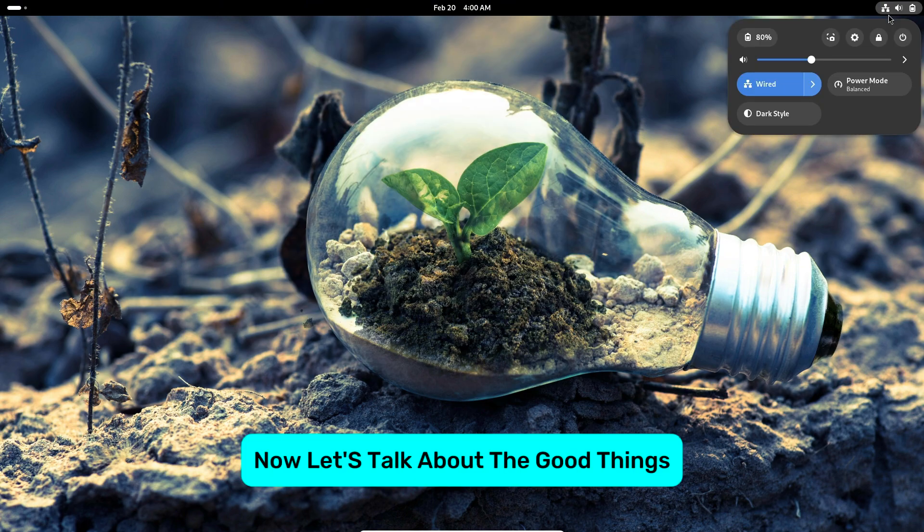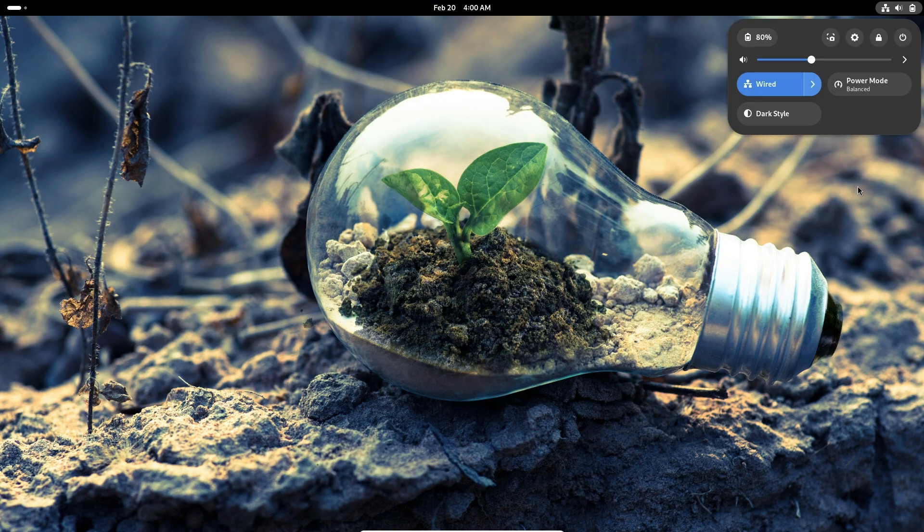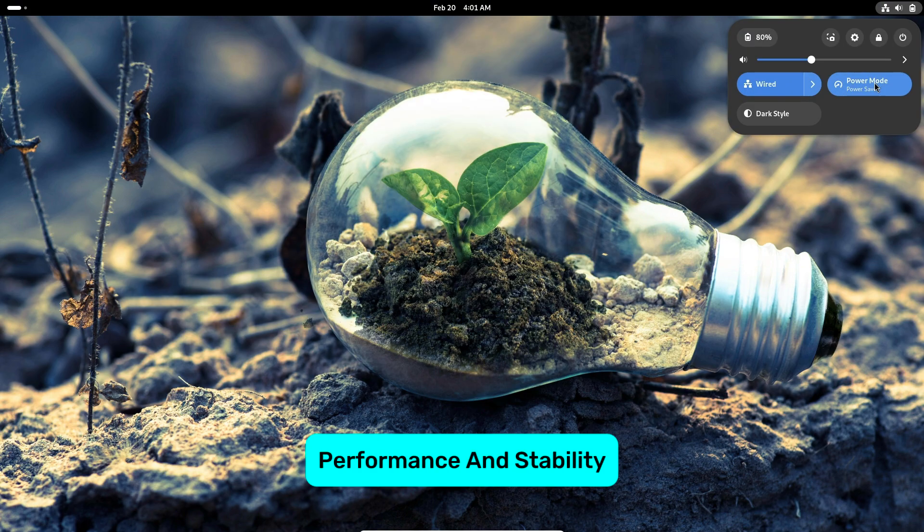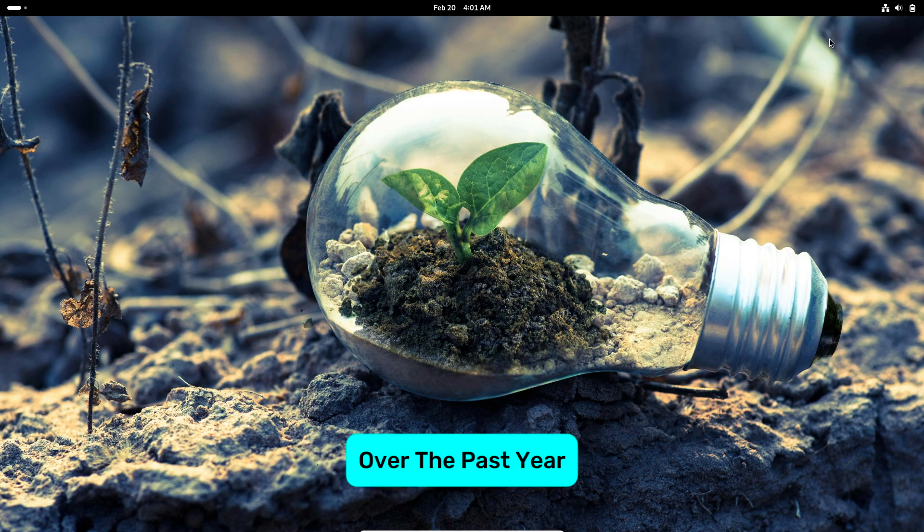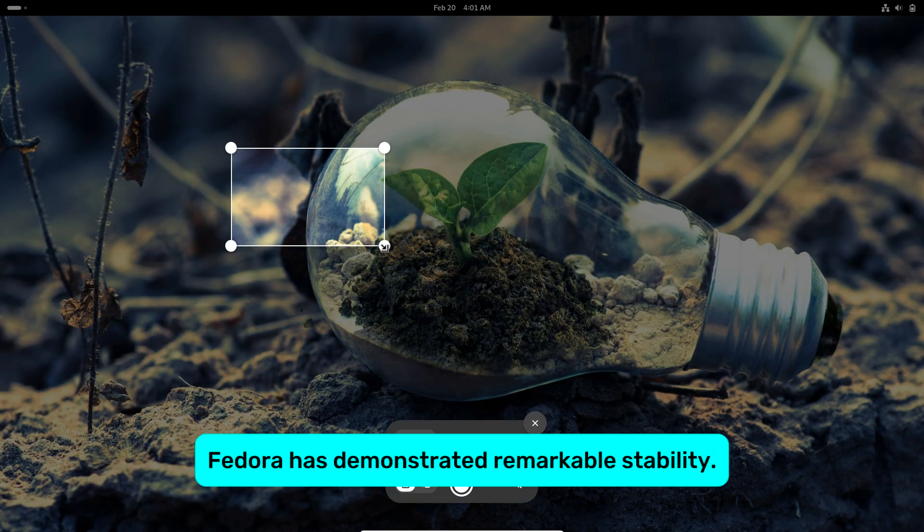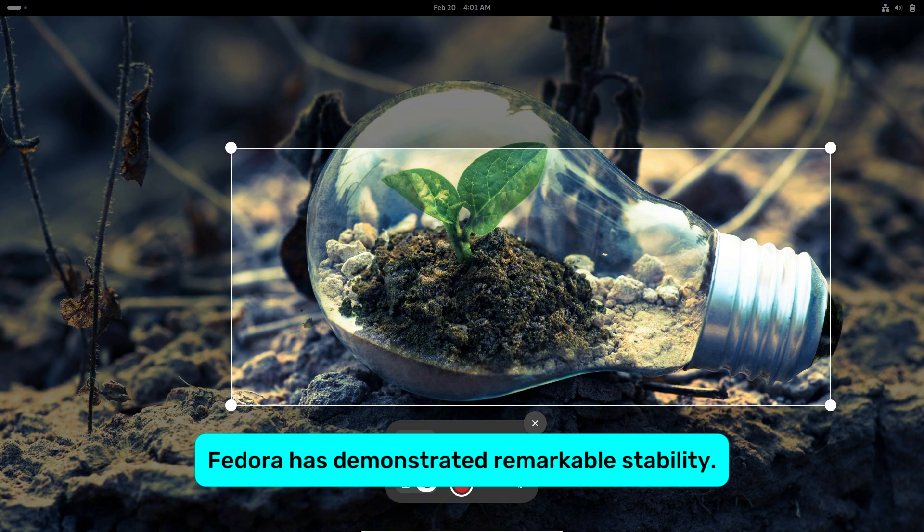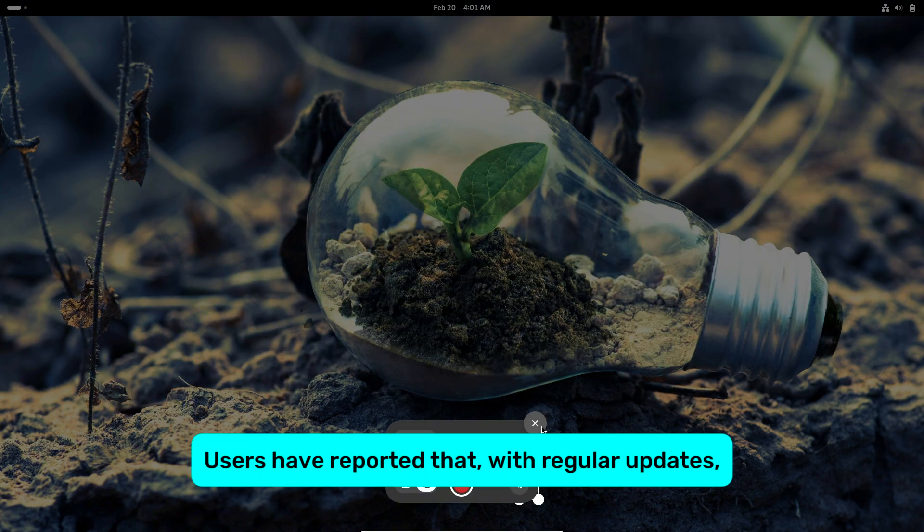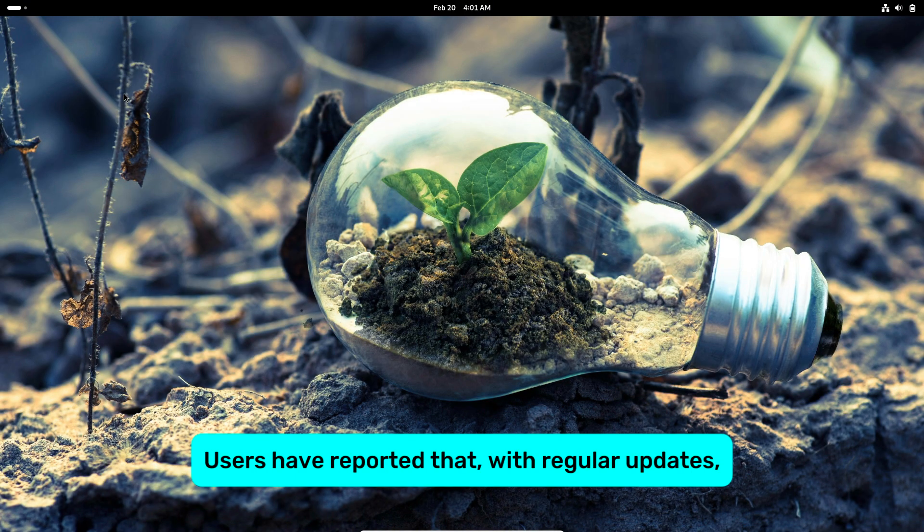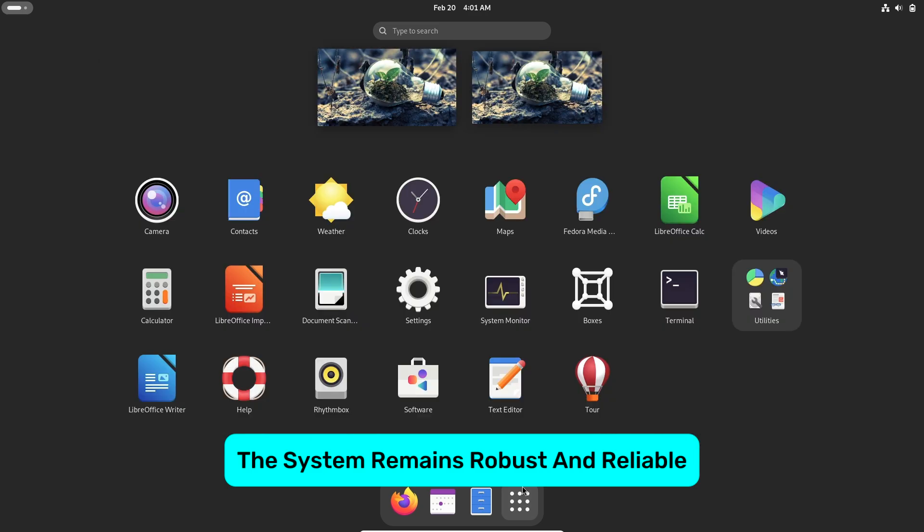Now let's talk about the good things. Performance and stability: Over the past year, Fedora has demonstrated remarkable stability. Users have reported that with regular updates, the system remains robust and reliable.